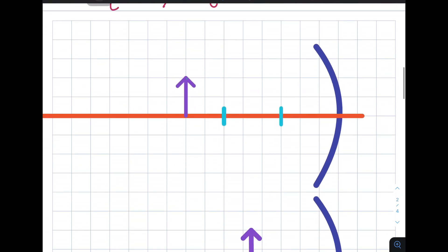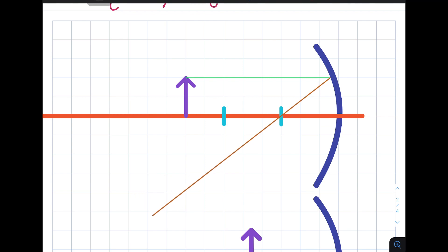So the purple arrow you see here is the representation of the object. We usually use an arrow to denote the orientation of the object. The object here is above the principal axis, so we could say that it is upright. We're going to illustrate the incident ray starting from the tip of the arrow. The incident ray that we first drew is parallel with the principal axis, so according to the concept, it will be reflected through the focus, just like this one.